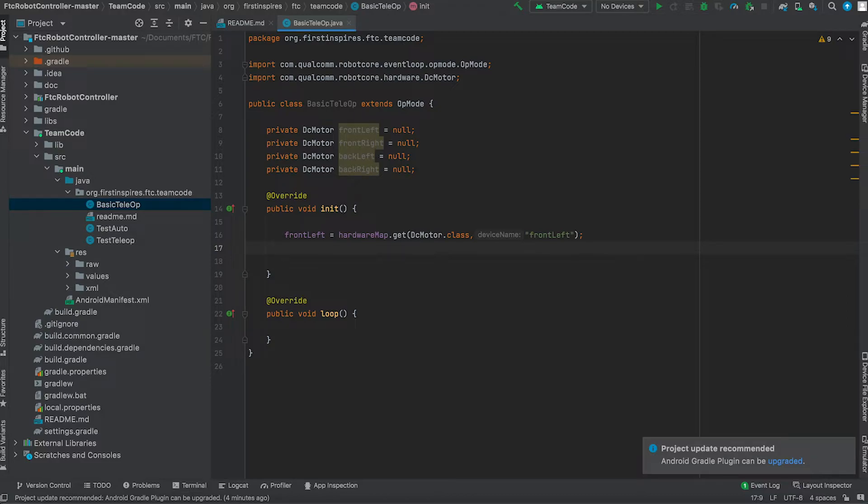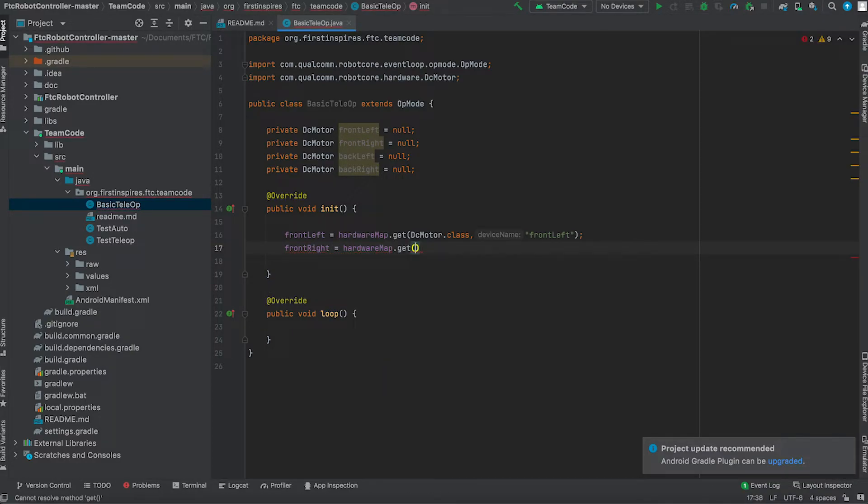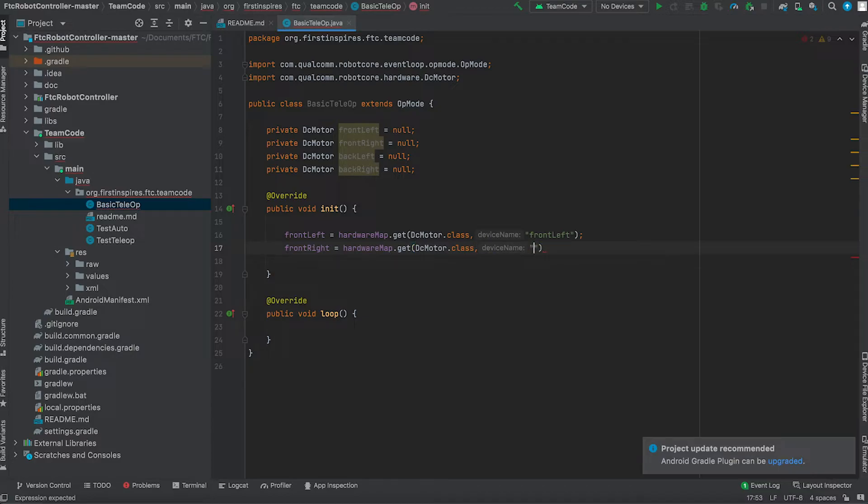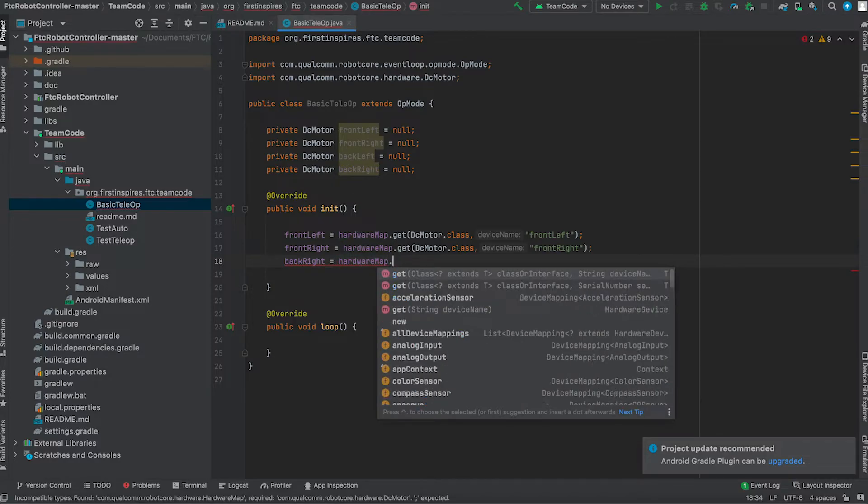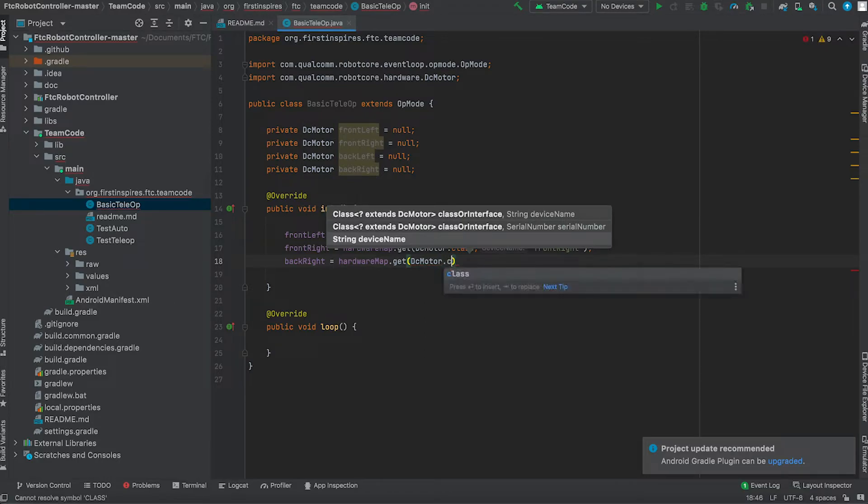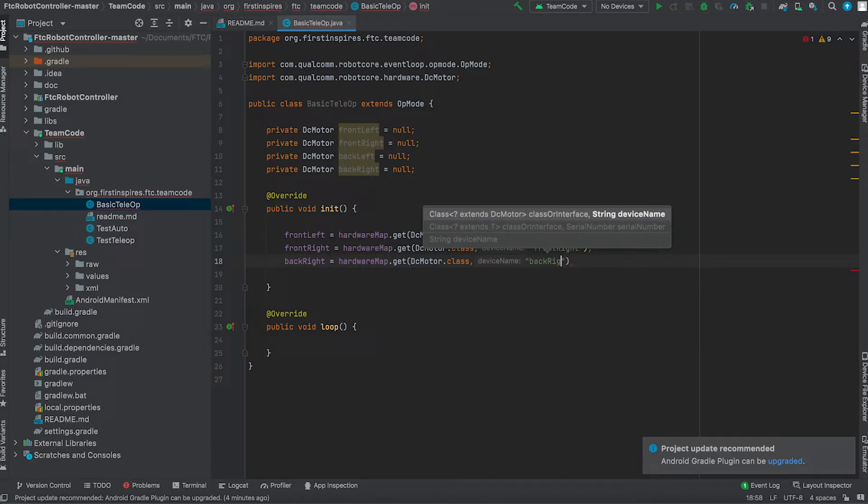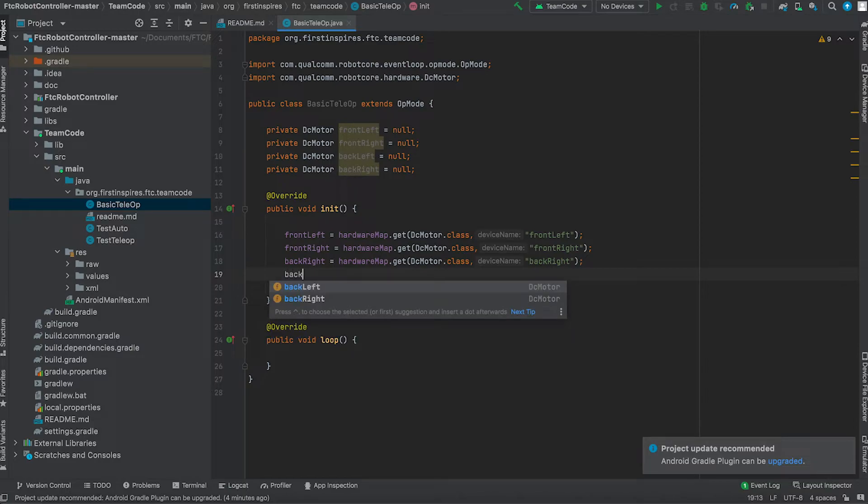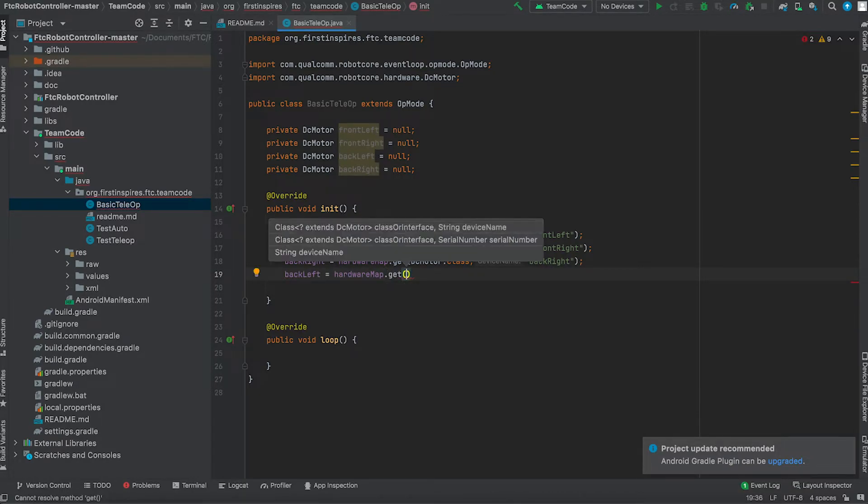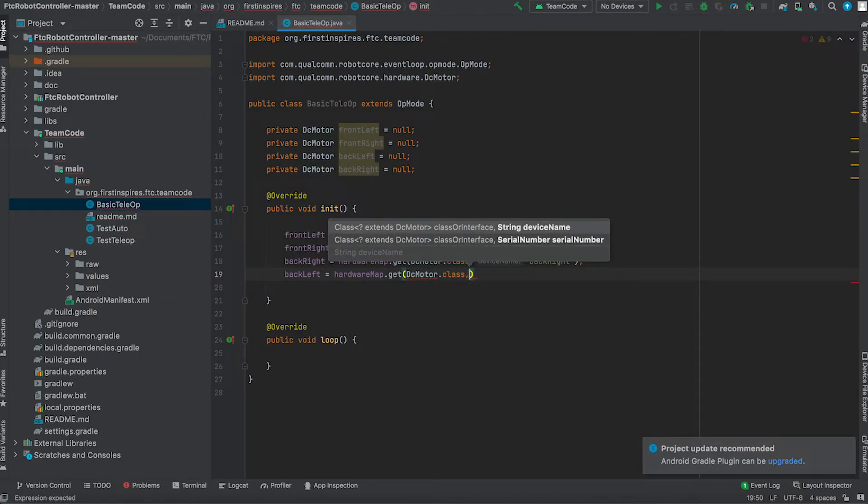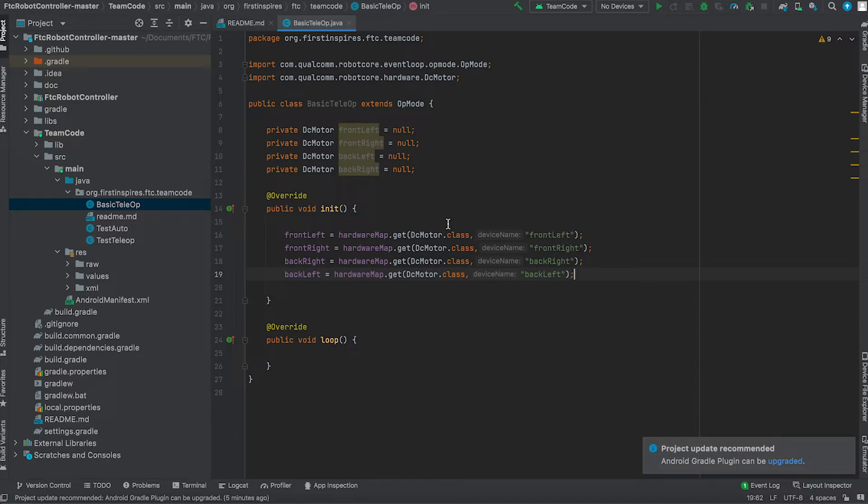Always end off every line of code with either a semicolon or bracket. Next we do that for front right and repeat this for all the motors. So now we have let the robot's motors be interactive with the controller so when it's asked to move it will move.